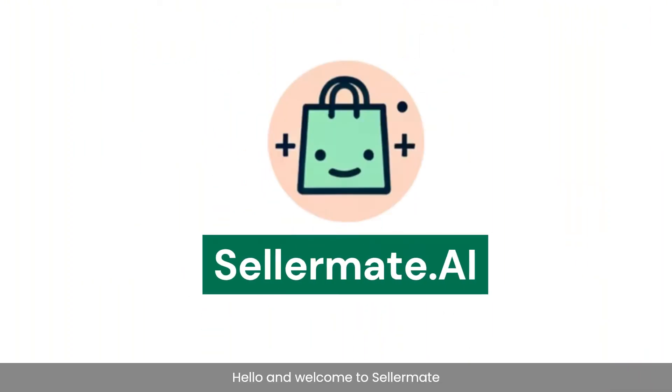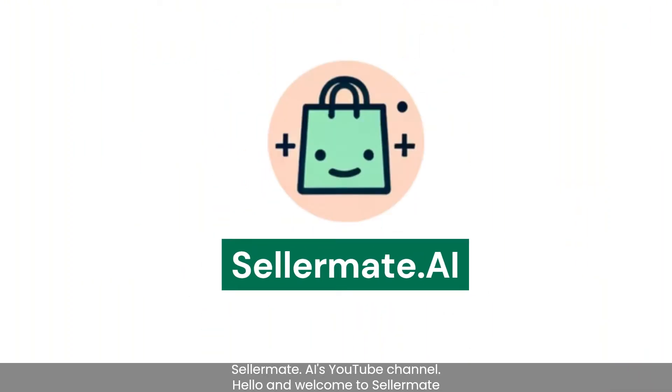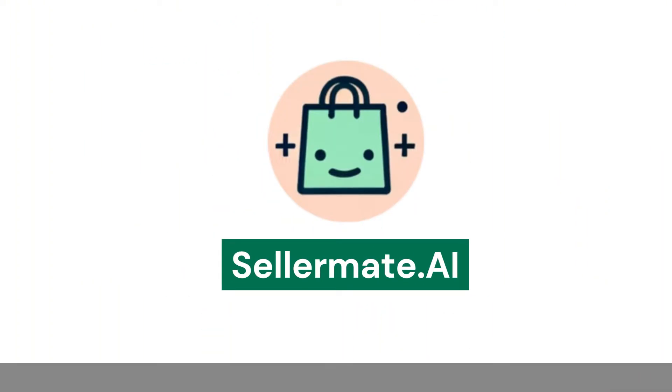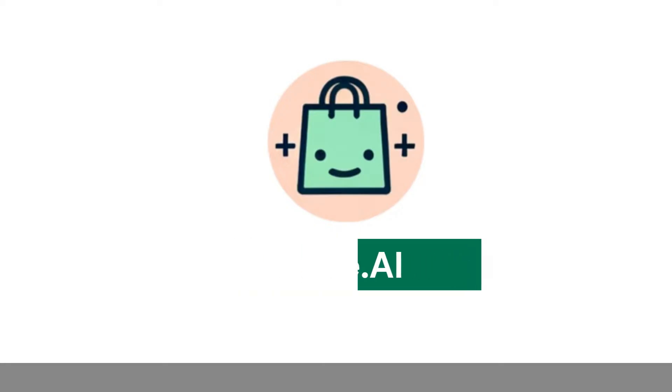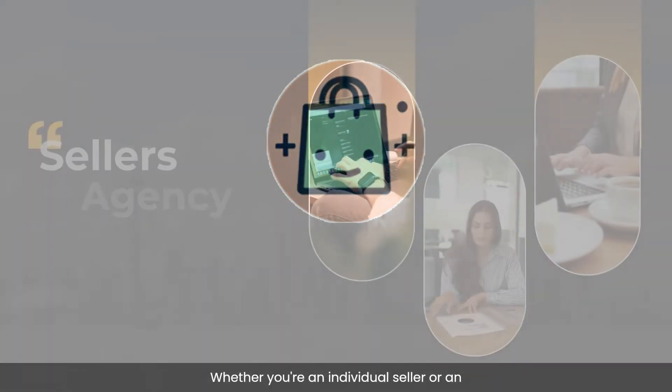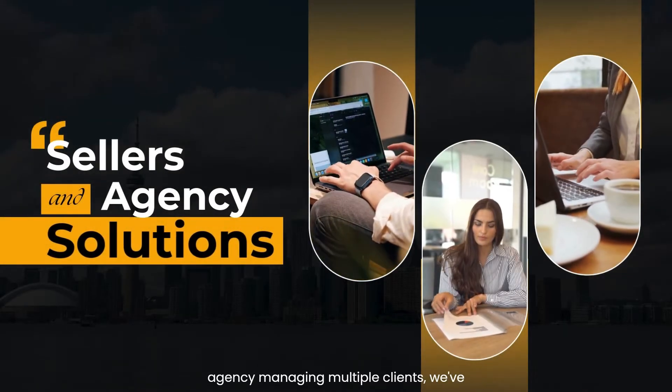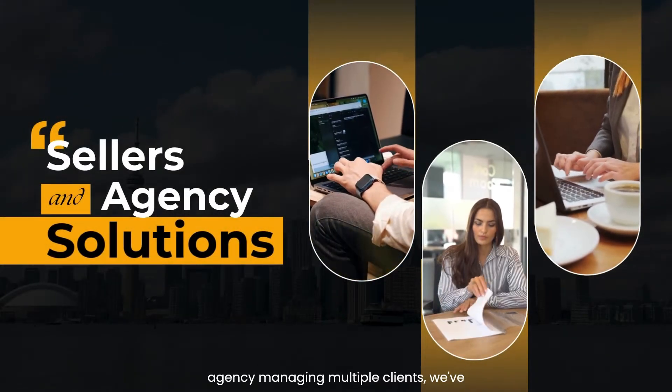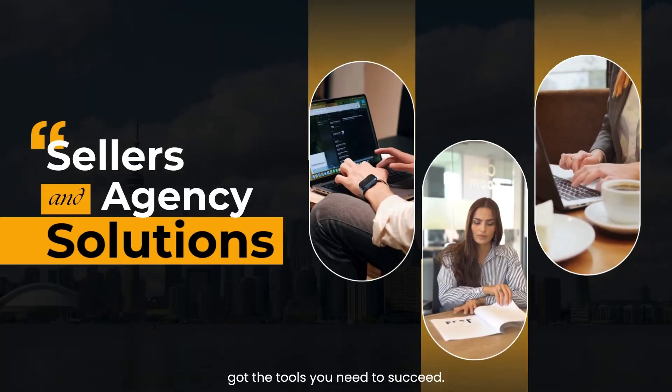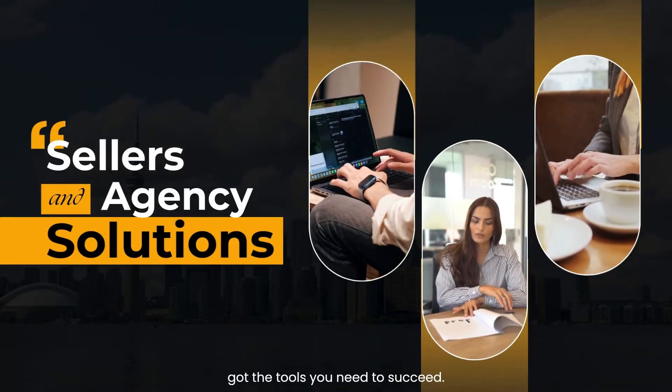Hello and welcome to SellerMate.AI's YouTube channel. Whether you're an individual seller or an agency managing multiple clients, we've got the tools you need to succeed.